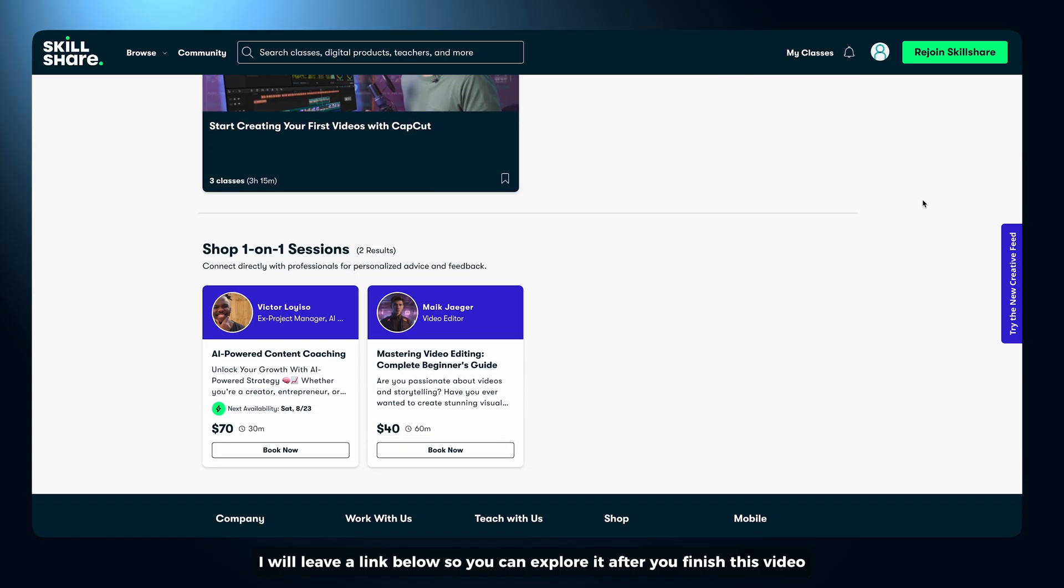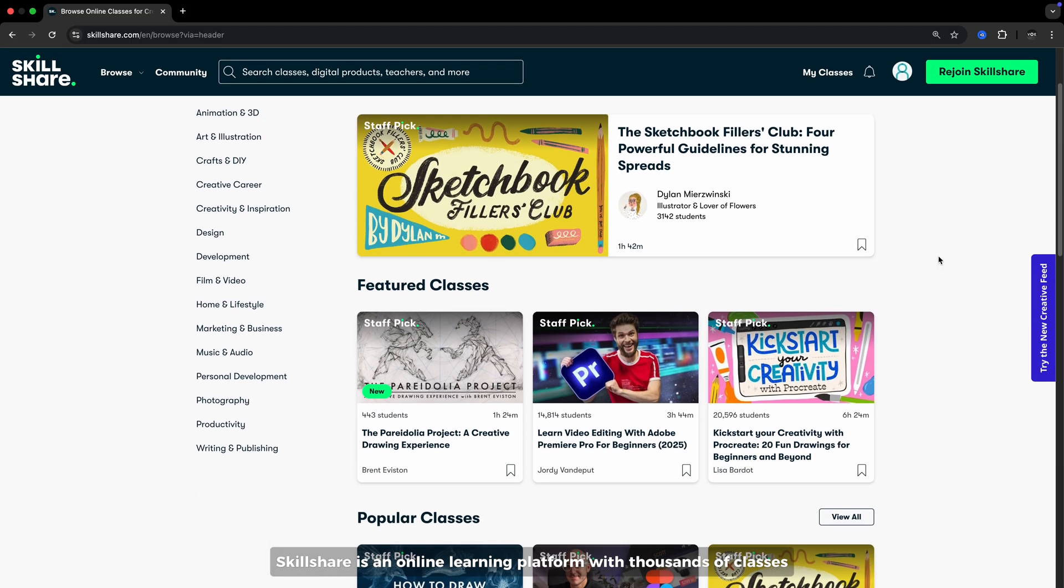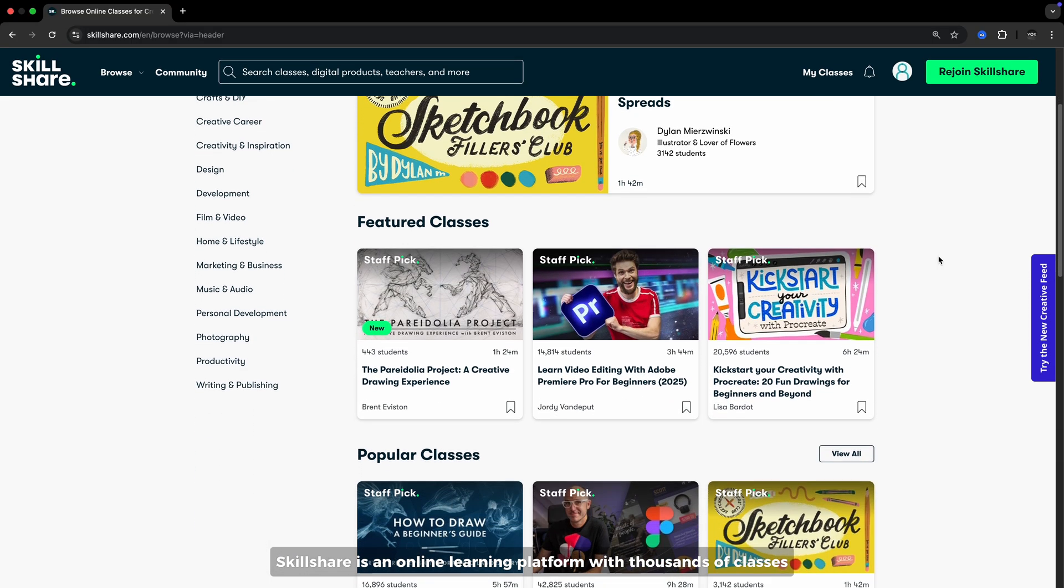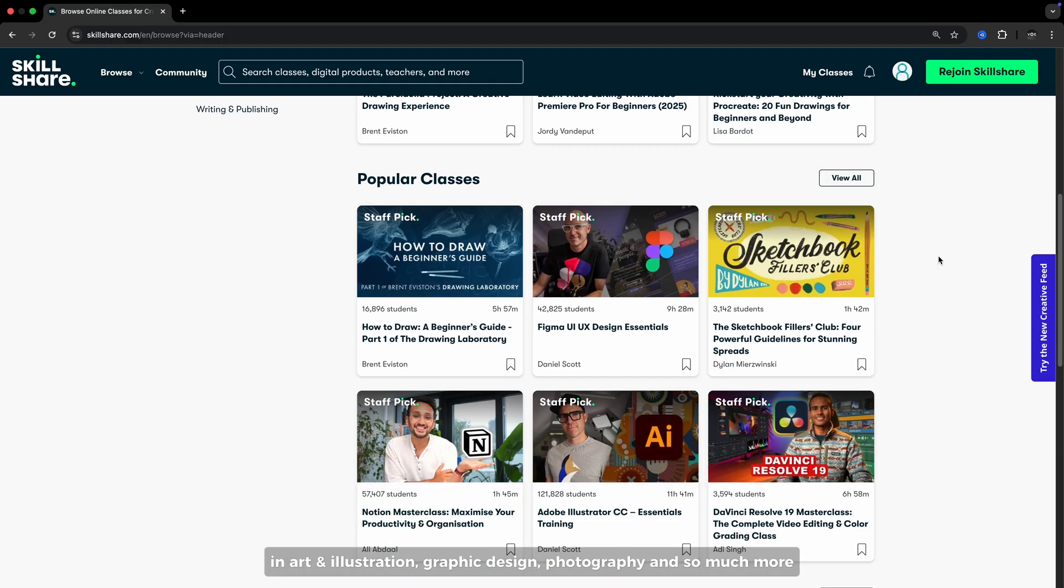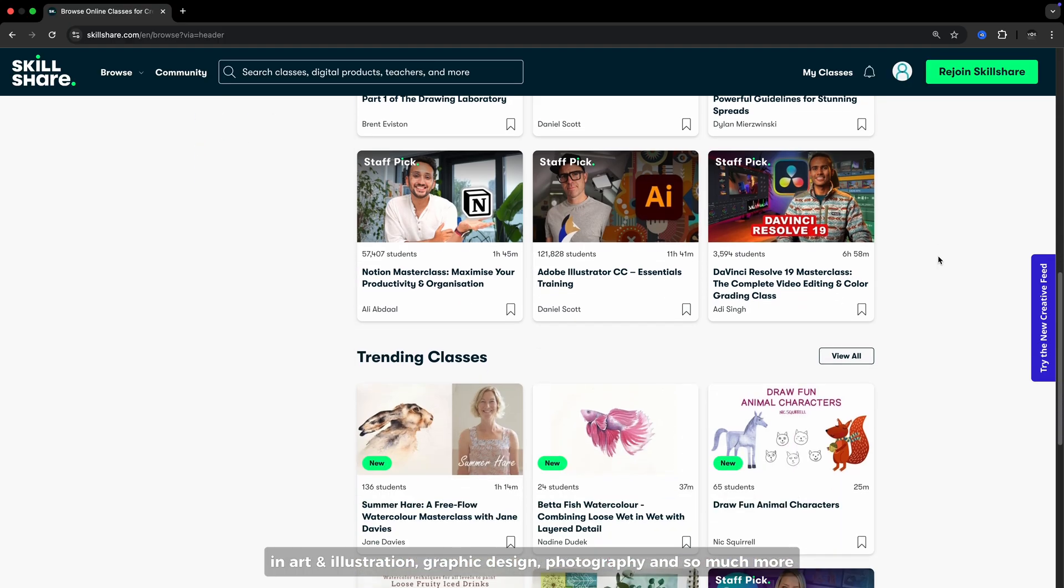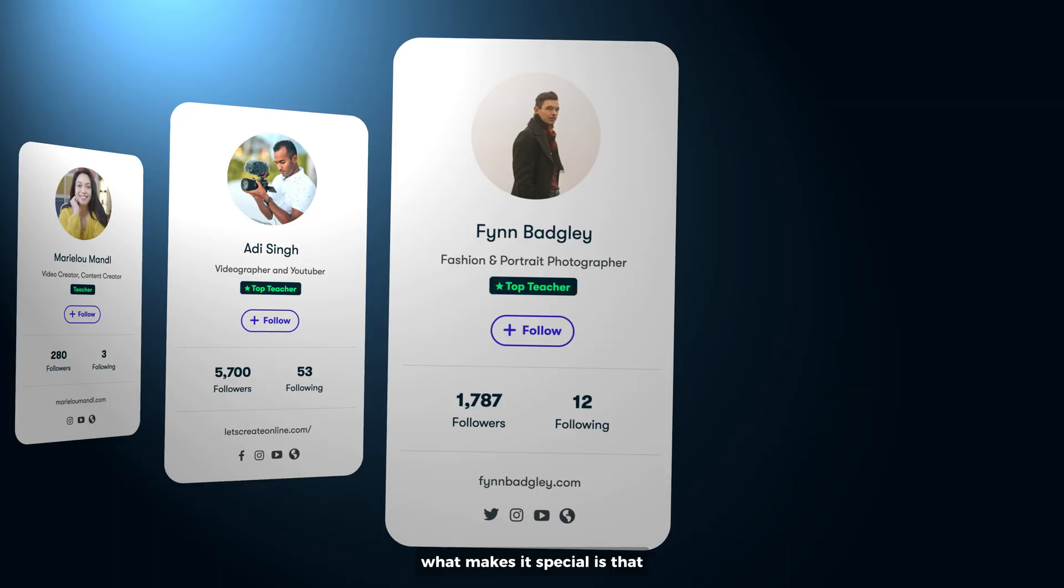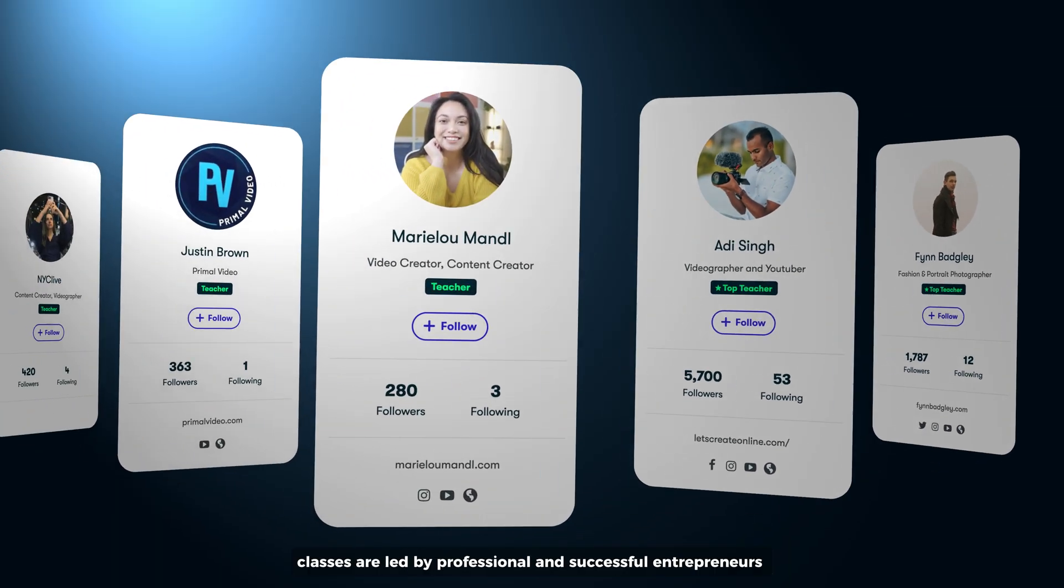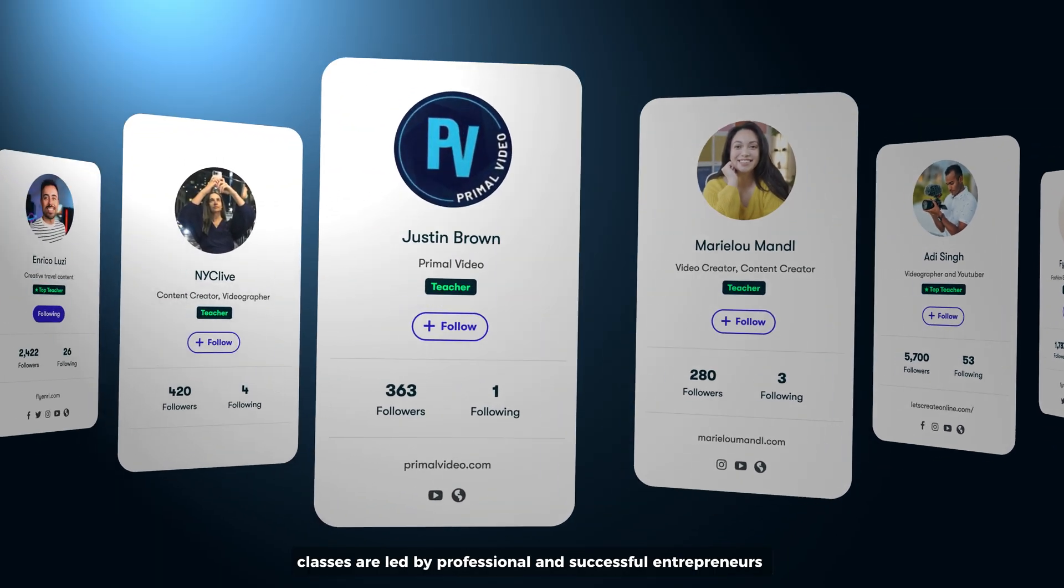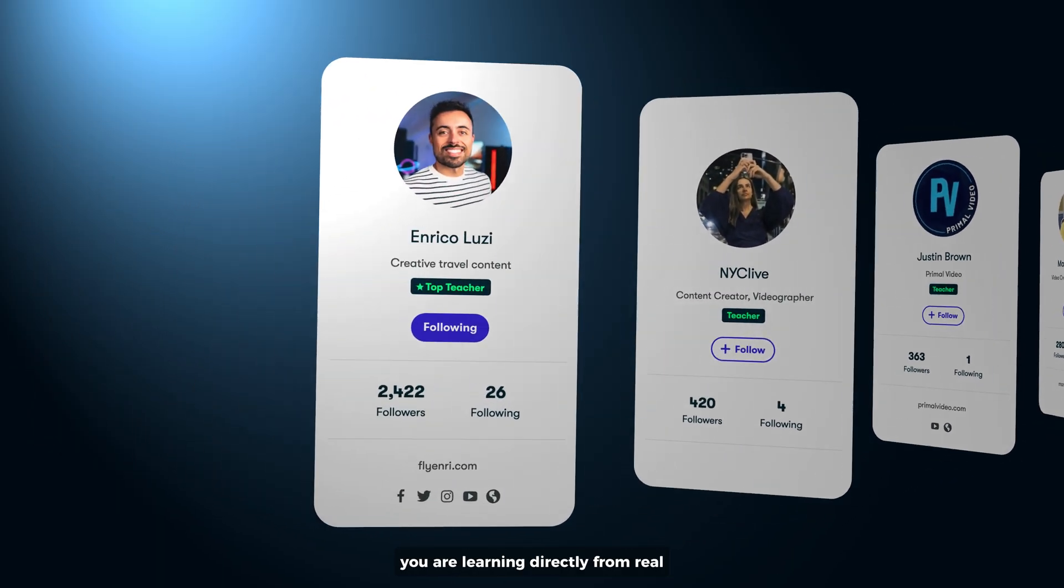Skillshare is an online learning platform with thousands of classes in art and illustration, graphic design, photography, and so much more. What makes it special is that classes are led by professional and successful entrepreneurs. You are learning directly from real creators.